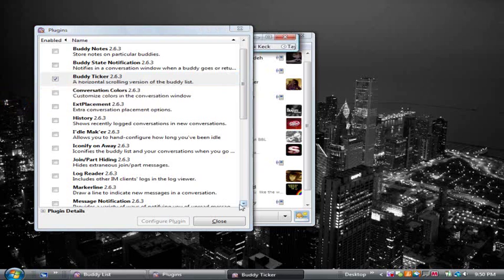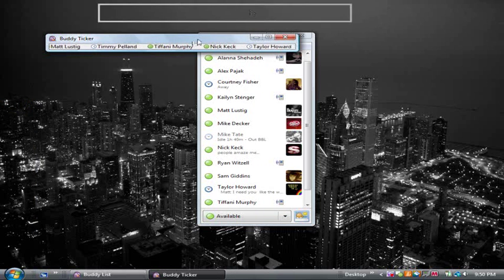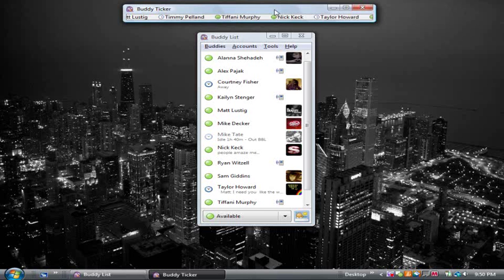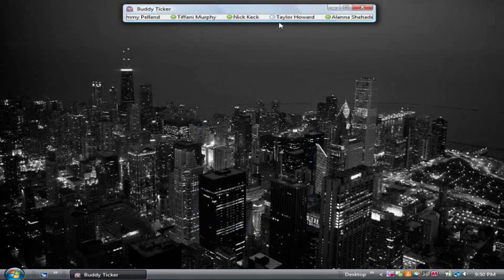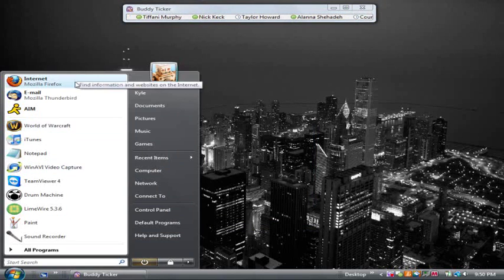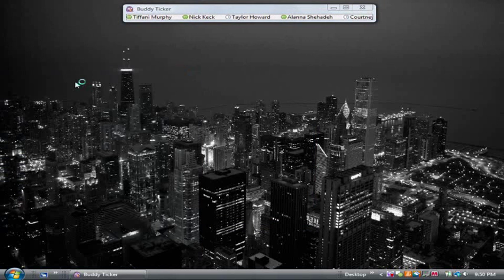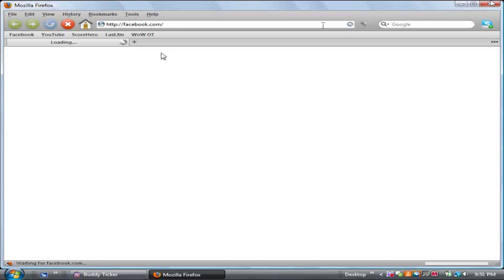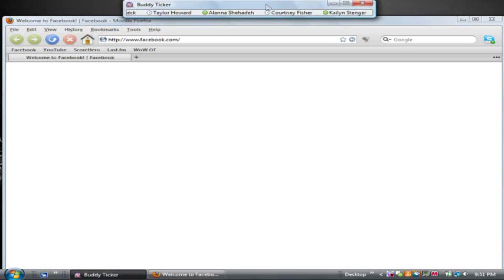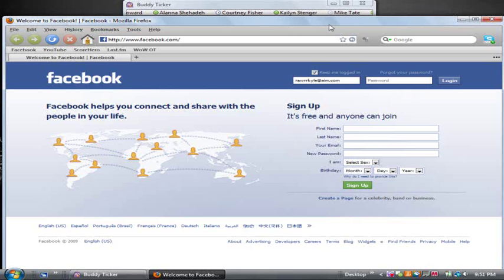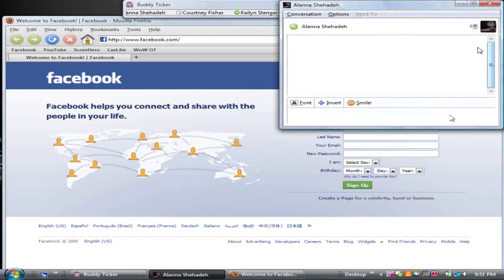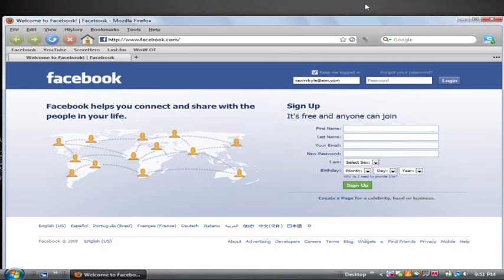Basically what this does is it'll keep a scrolling list of your buddies. So if you're on the internet and you just want to have that up there all the time, you can just keep your ticker and you can watch as your friends are coming online and offline. If you see somebody you want to talk to, right there, there's your chat window.